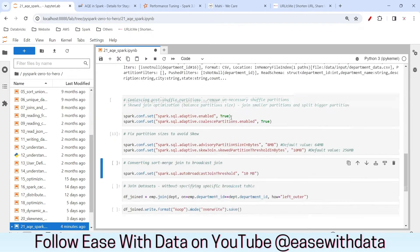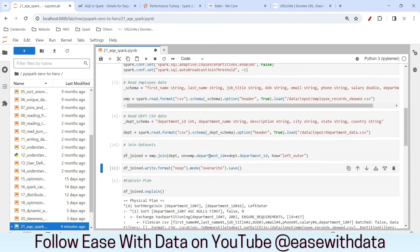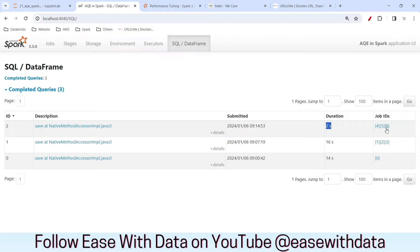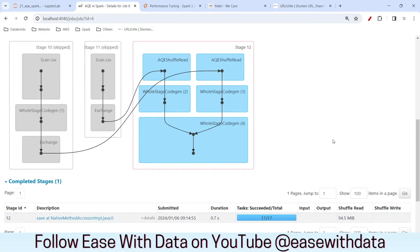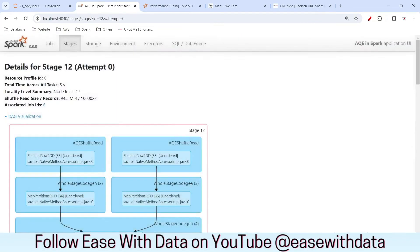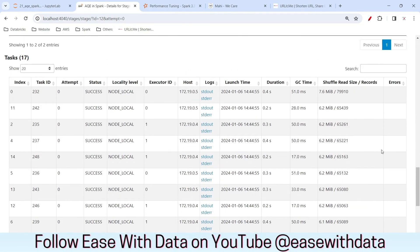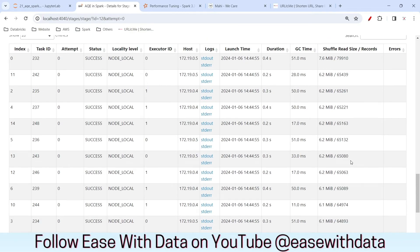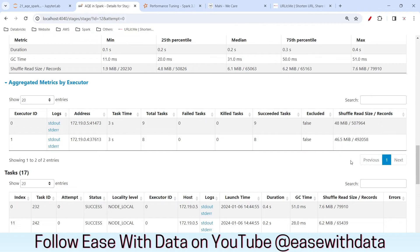Once I have enabled AQE, let me go back and rerun the join, writing the data in no-op format again. It completed so quickly. Let me go to the DataFrame tab. This job completed within two seconds. If I expand the third job and scroll down, you can see it has taken only 17 shuffle partitions now, because Spark has coalesced the unnecessary shuffle partitions post shuffle. There is no spillage happening and no skewed data — Spark has automatically created 17 post shuffle partitions to take care of the data skewness.